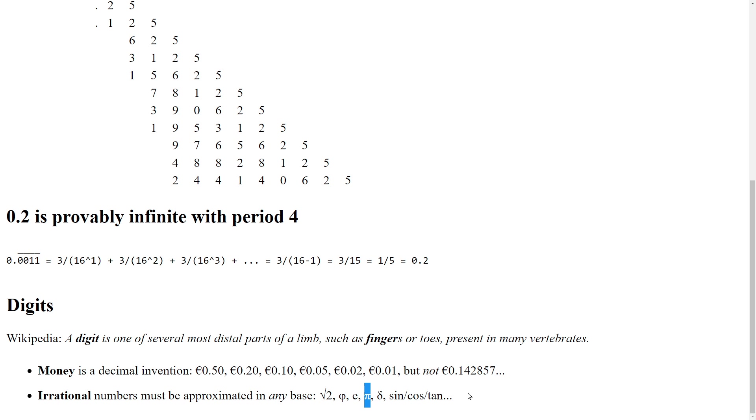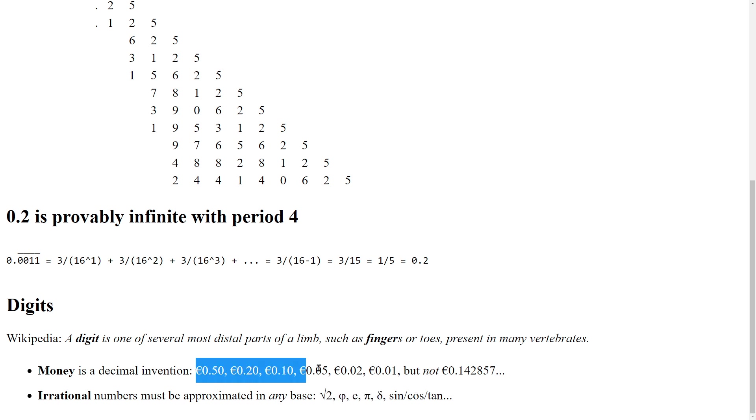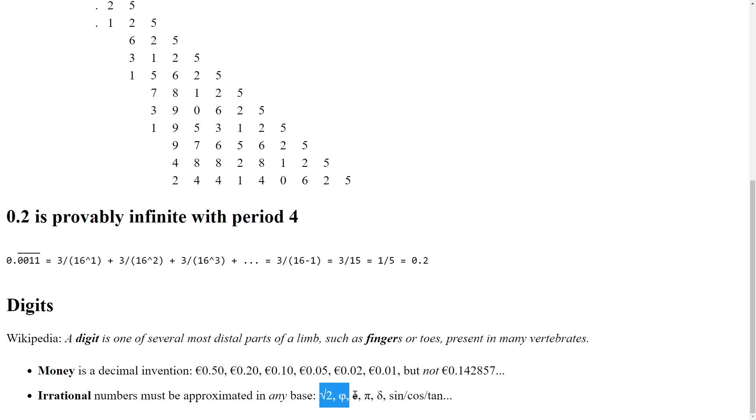Or an alien civilization maybe do it in octo because that's the system they prefer. You have to understand that decimal is a human convention. And for irrational numbers, it really doesn't matter which base you choose. Choose the most space, time, and electricity efficient one. And for computers, that is base 2.